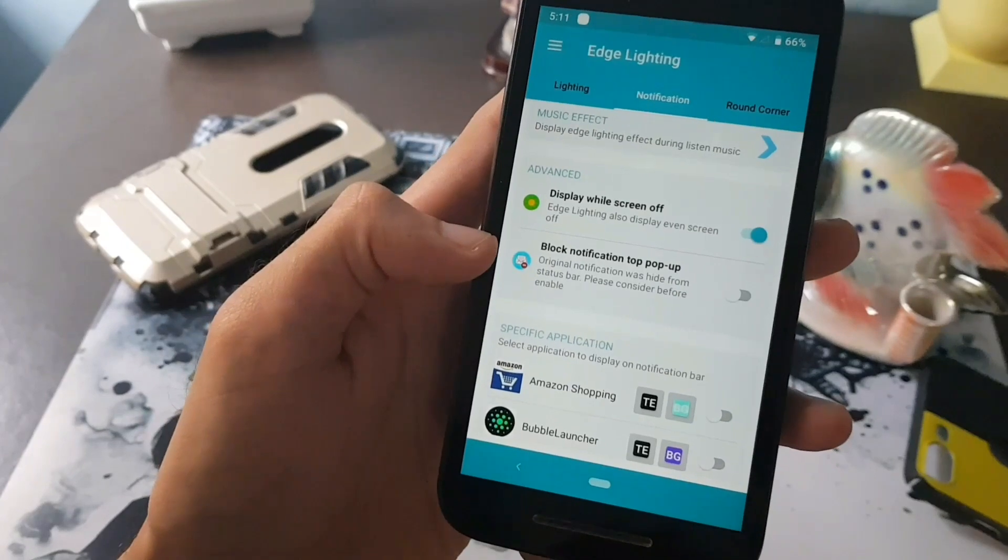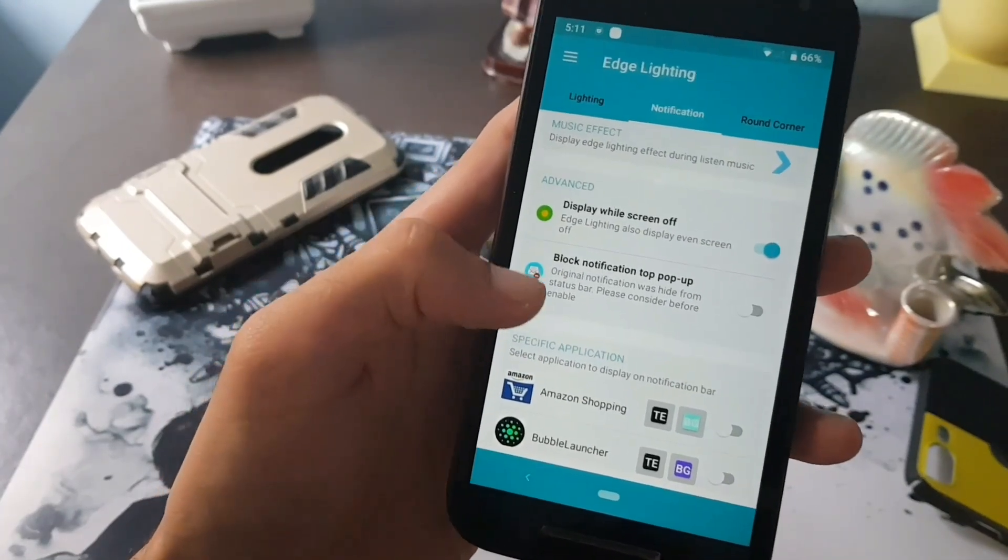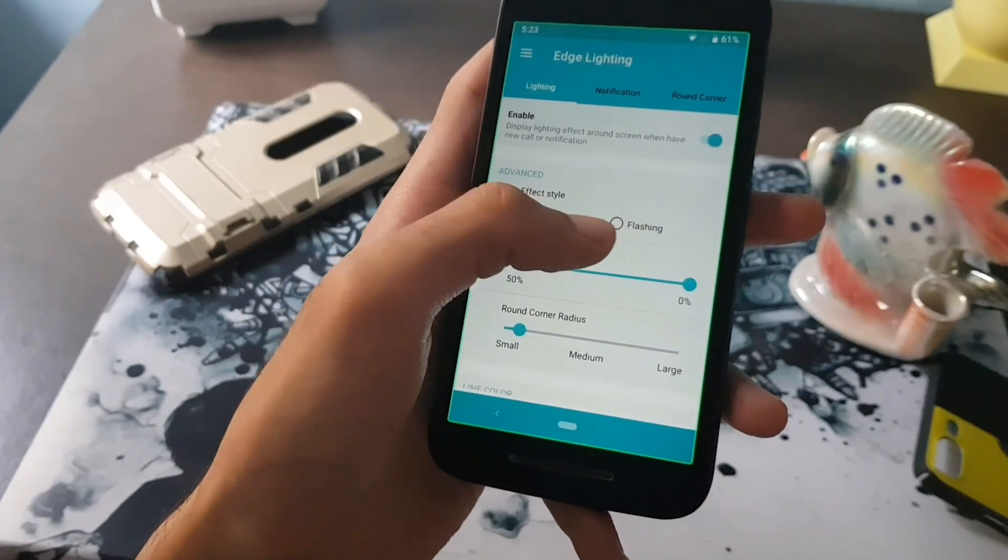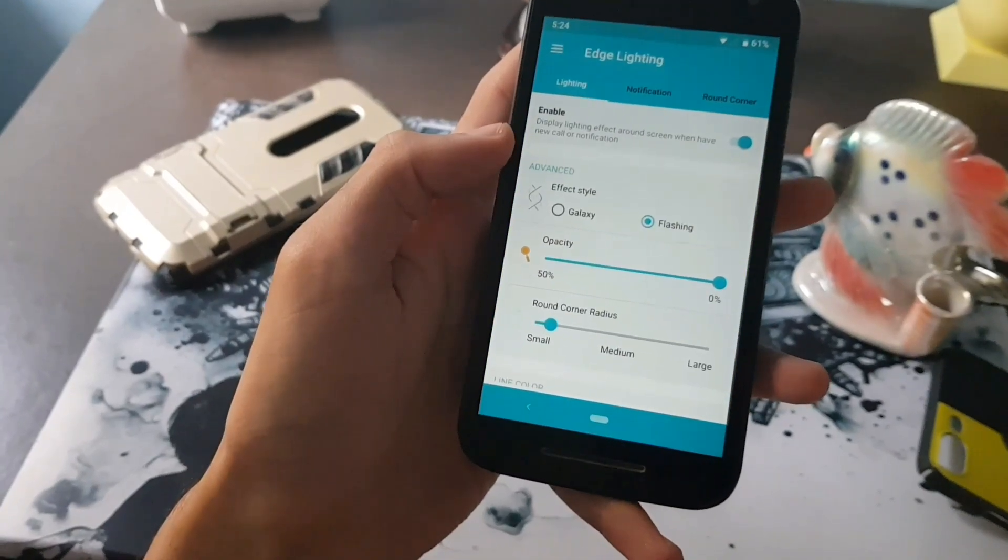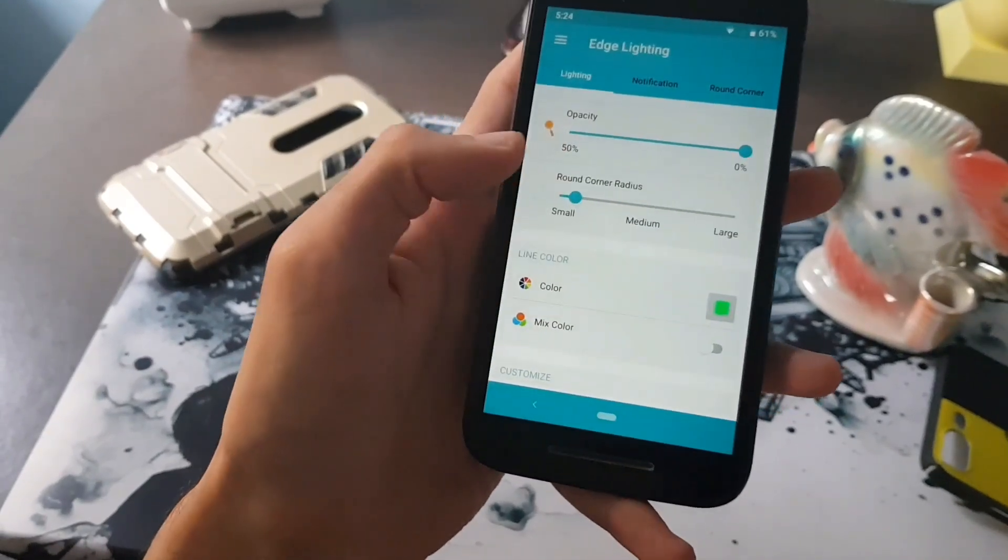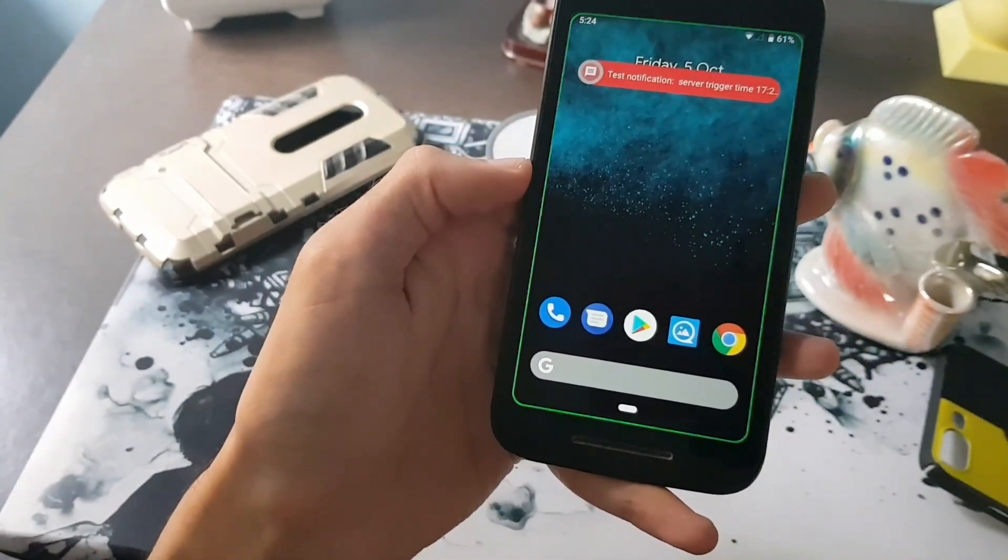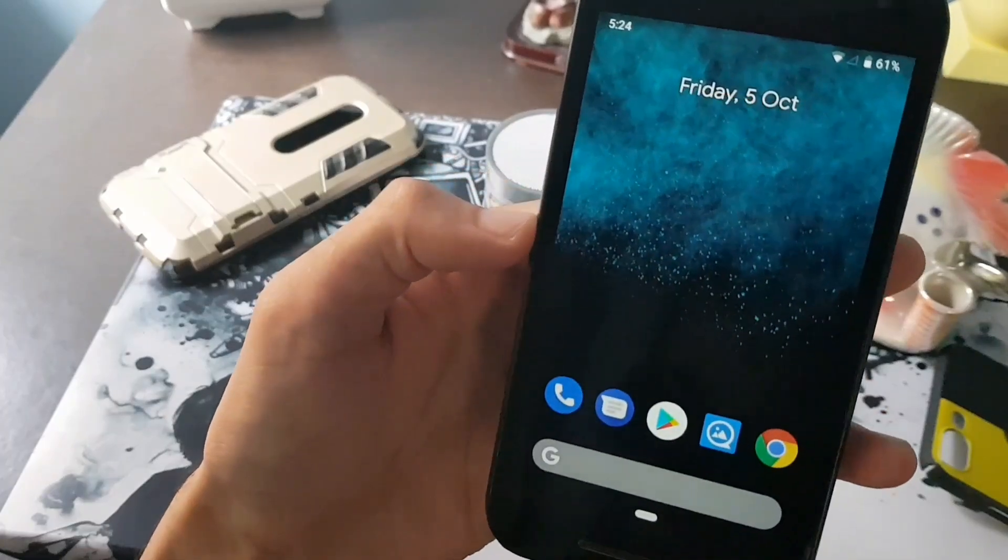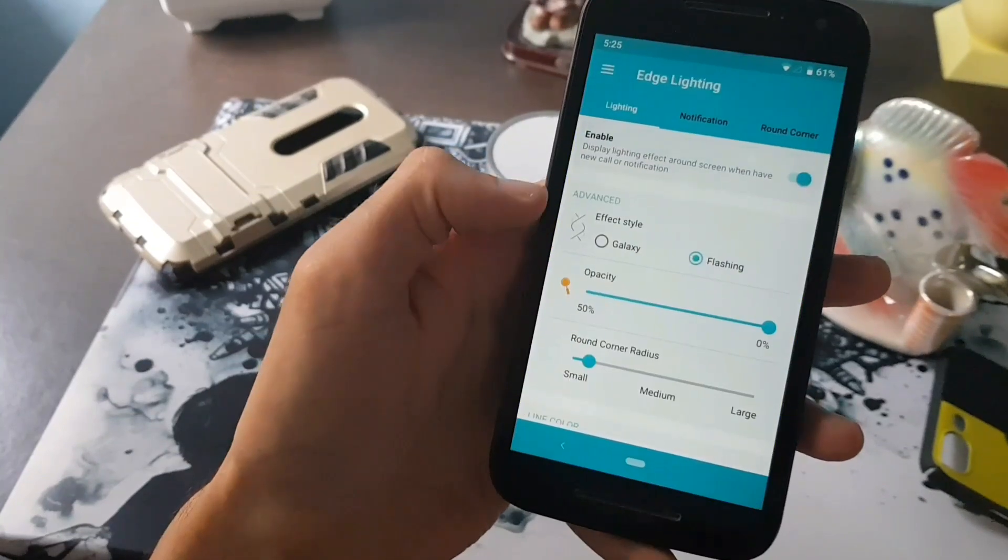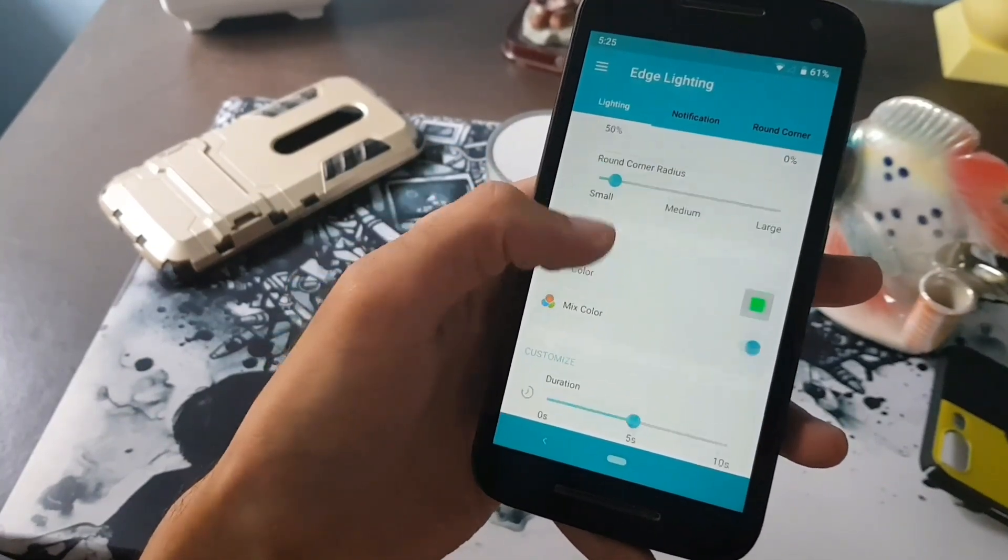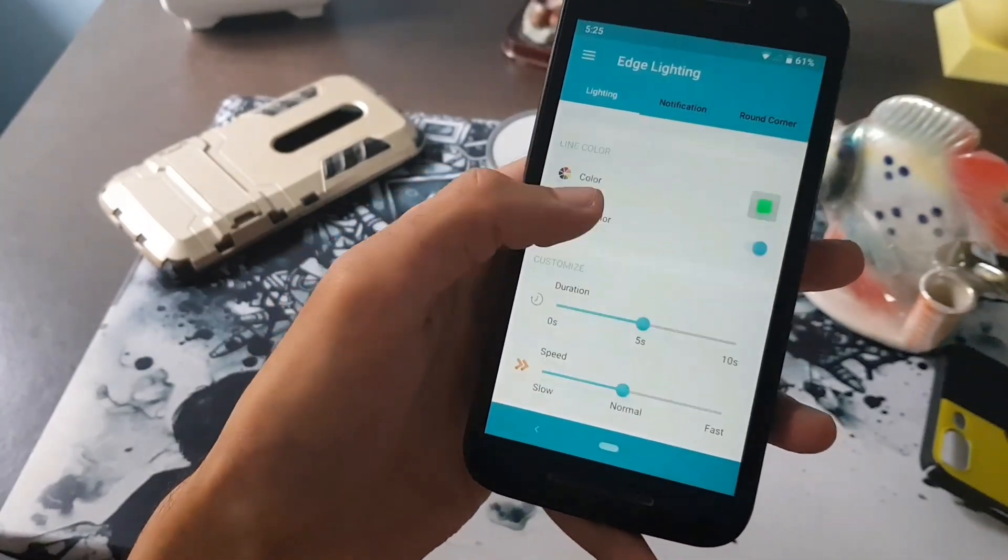The second style of effect is called flashing. This will blink the edge lighting with your preferred color which you have set. Mix color in flashing effect will blink with all different bright colors, but you can't choose to mix your favorite color in this style.